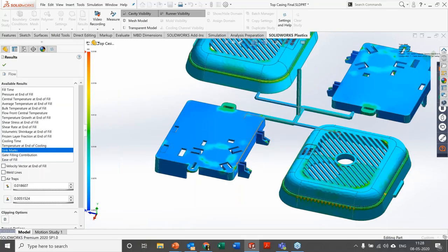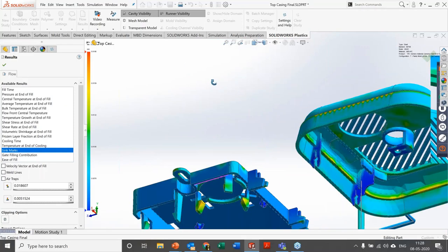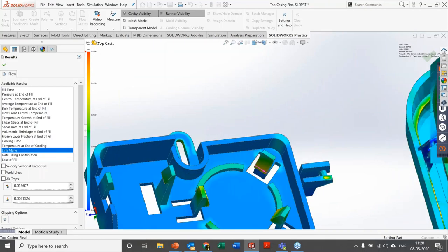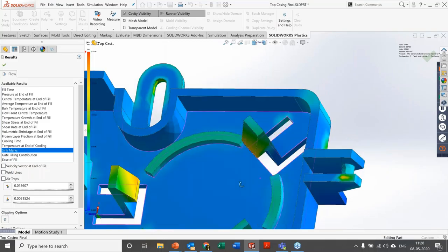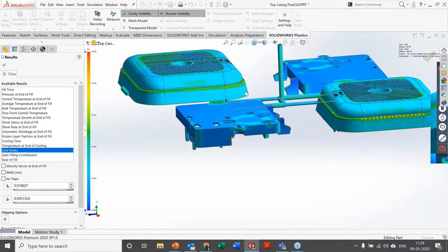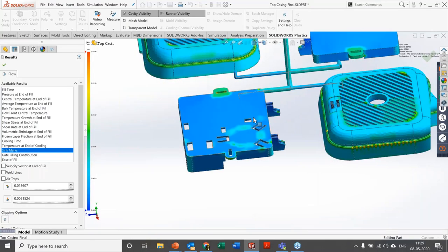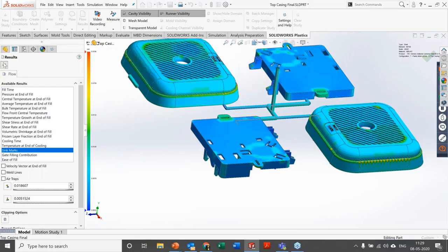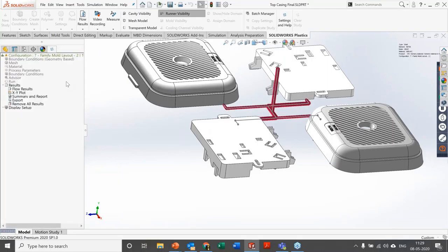Other results available include pressure at end of fill, melt temperature, average temperature, and sink marks. Sink marks are visible exactly where the ribs are underneath the model. The design fix is to adjust the part with adequate fillets or by altering the thickness of the ribs to avoid most of the sink marks.